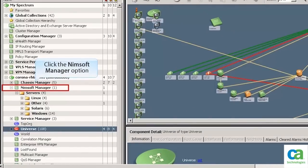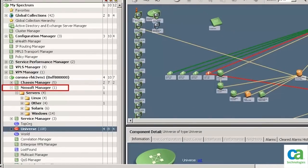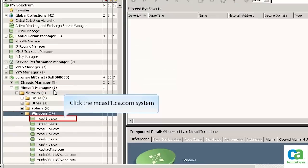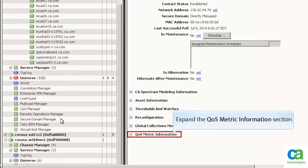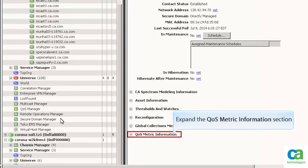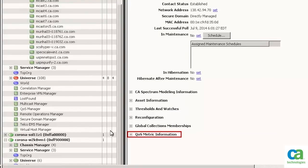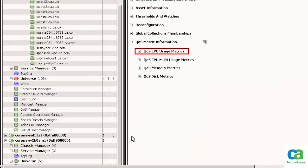Let's now click the Nimsoft Manager option and then view the Windows systems added post integration. Let's now click the Windows system to view the data associated with it. We will now expand the QoS metrics section to view the CPU usage data associated with the system.